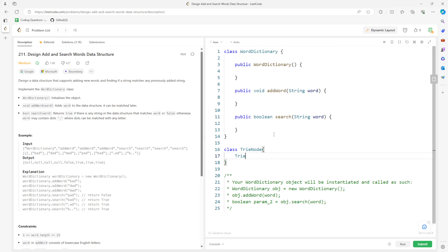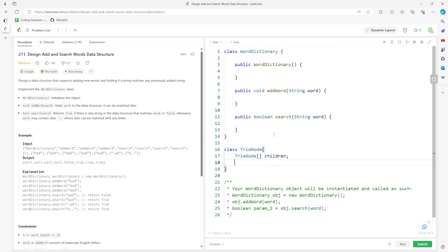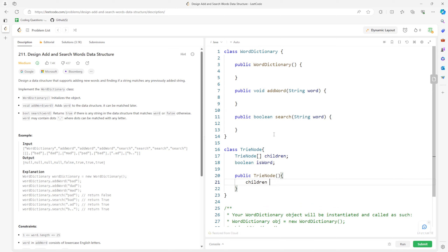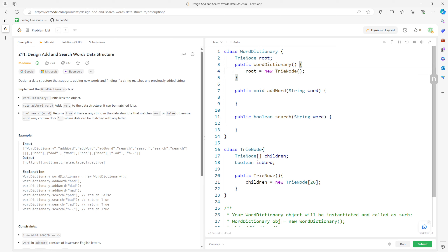Let's implement this. I need a class for the TrieNode — I need a children array, and a boolean variable called isWord. This will be the entire class. I'll initialize the Trie, so I just have a root: root equals new TrieNode.